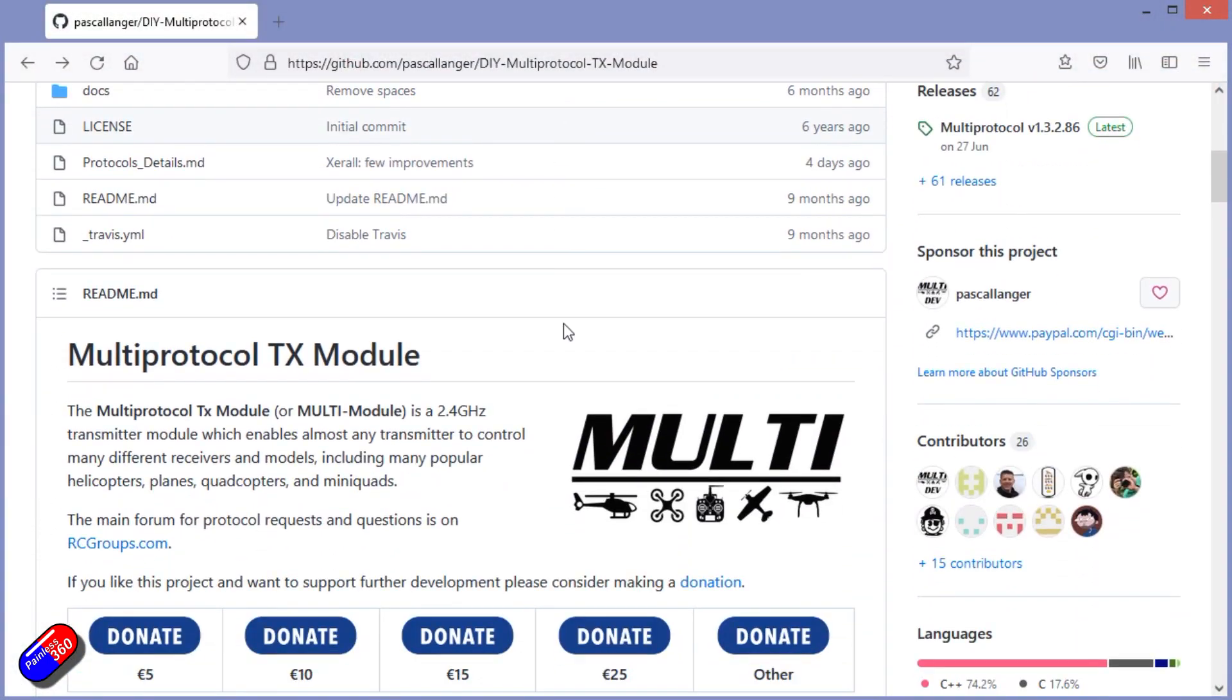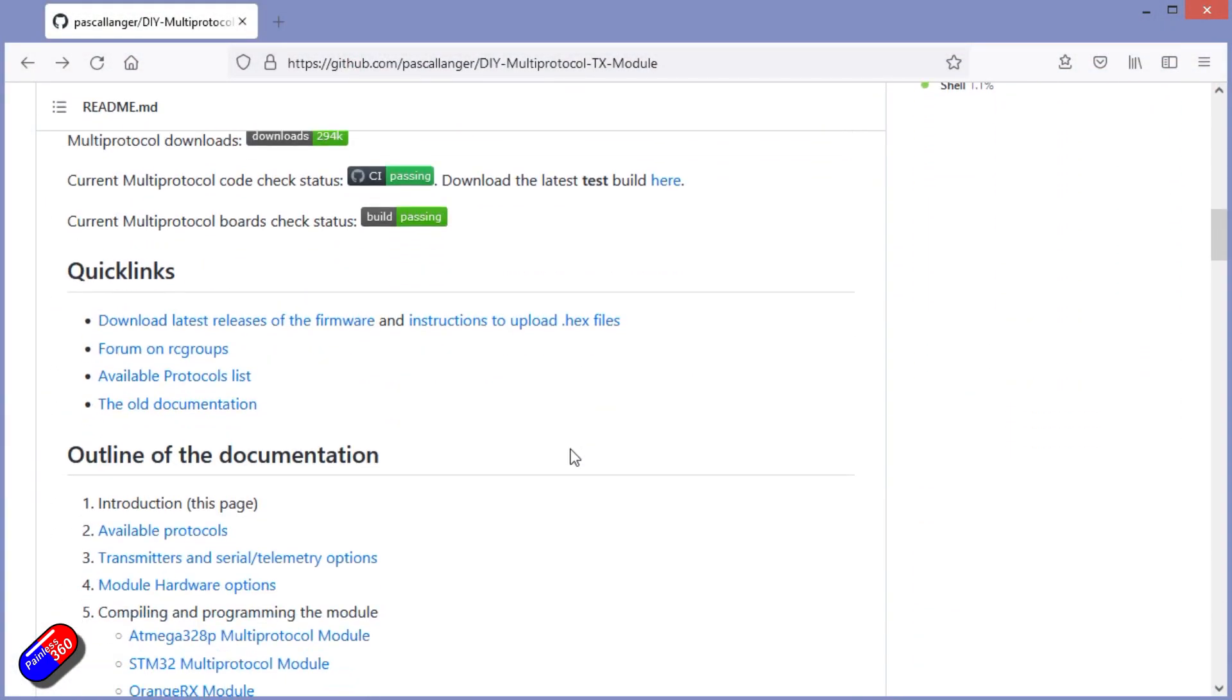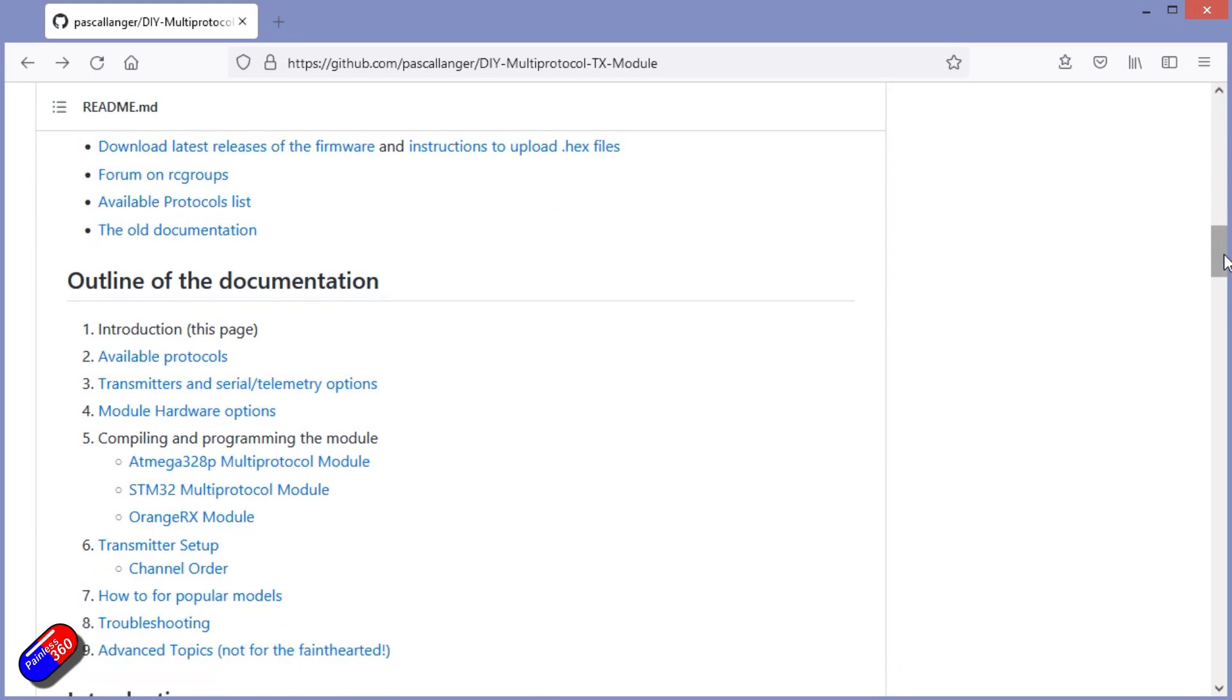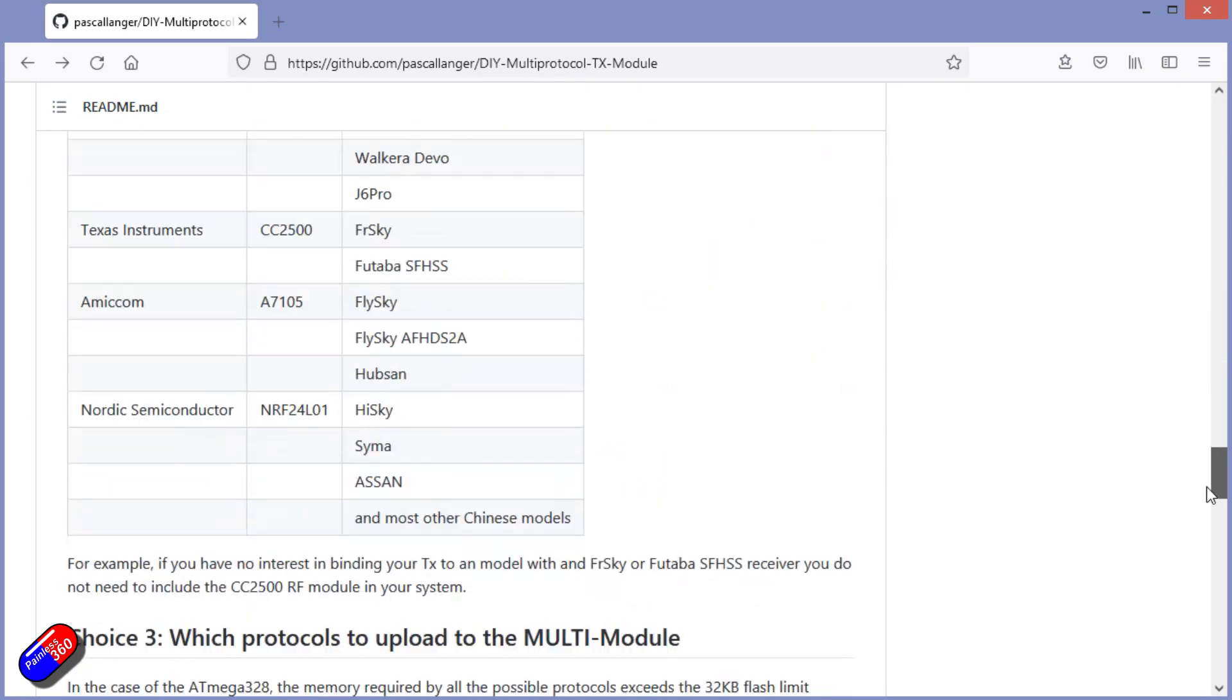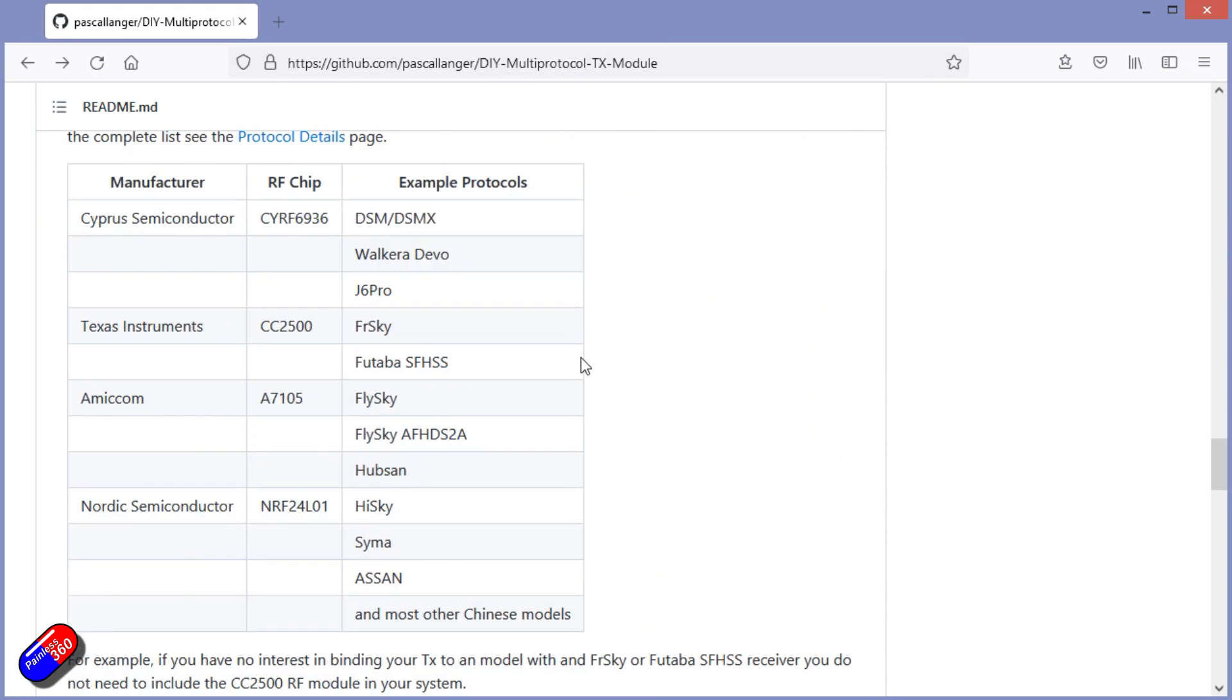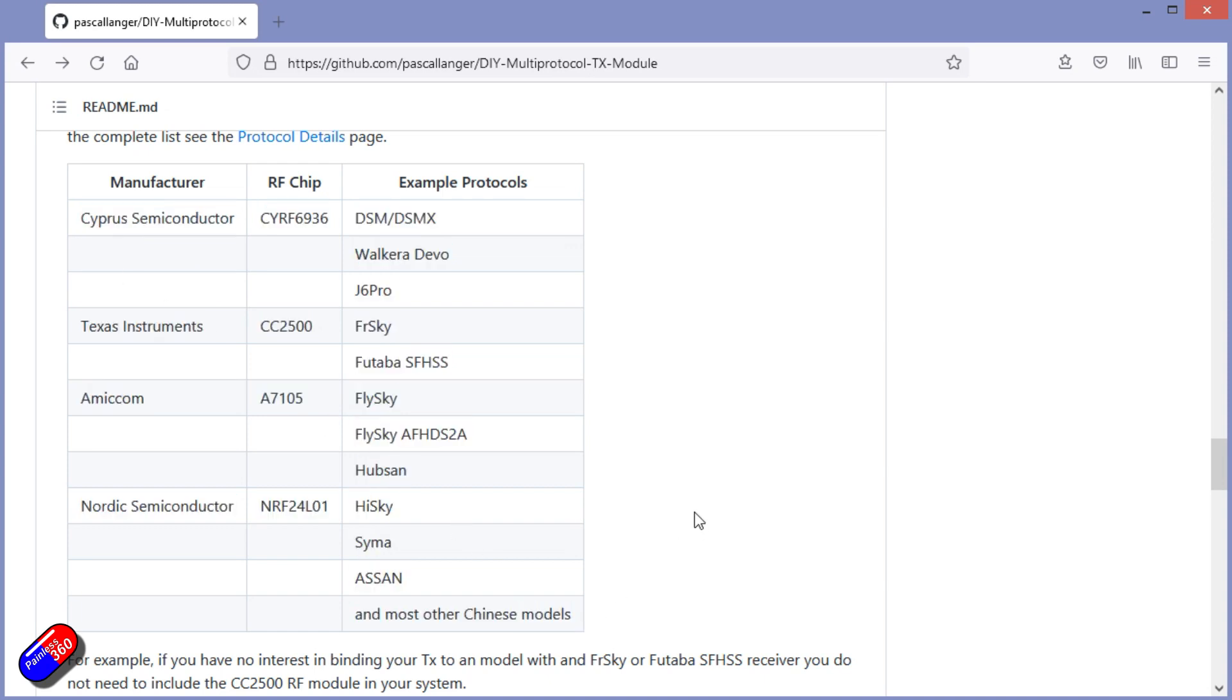Now there's only one wrinkle you need to think about, and that is the fact that some multi-protocol modules have the full 4-in-1 chipset, and you can find which protocols work with which. And if you have a 4-in-1 or a 5-in-1 multi-protocol module, then you have all of these available.